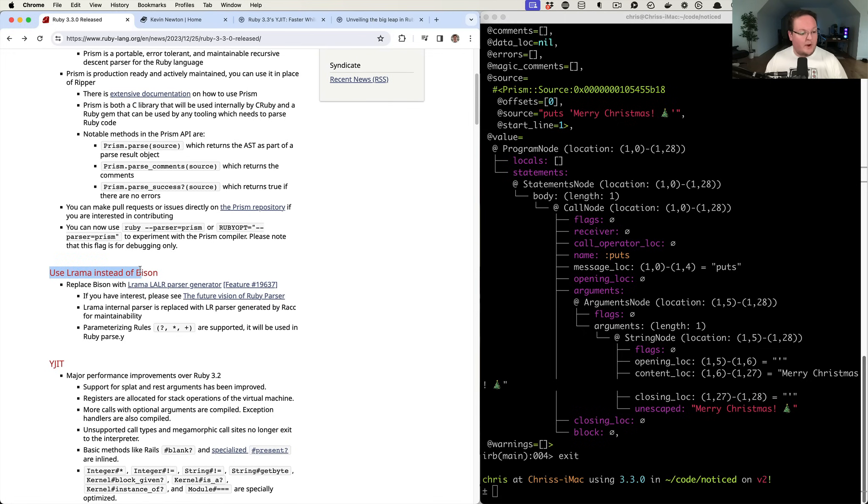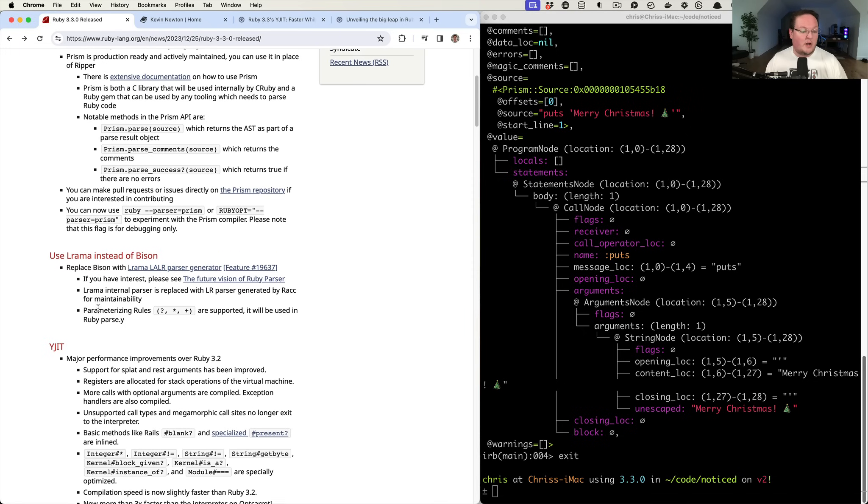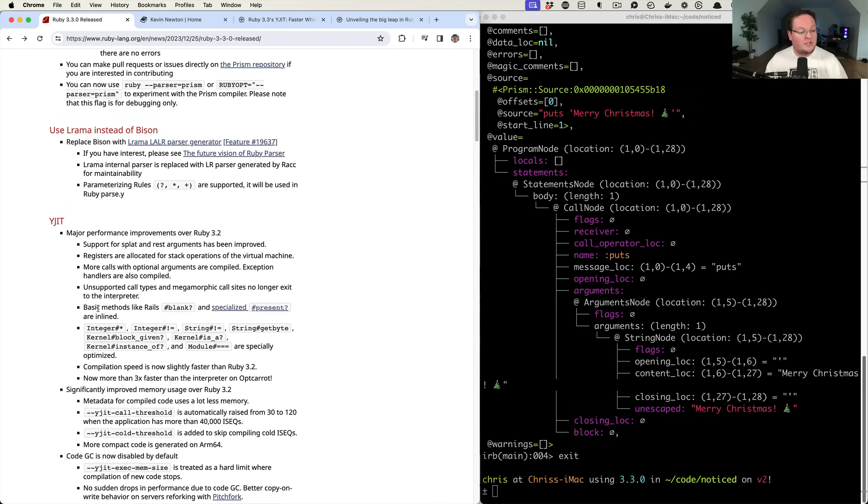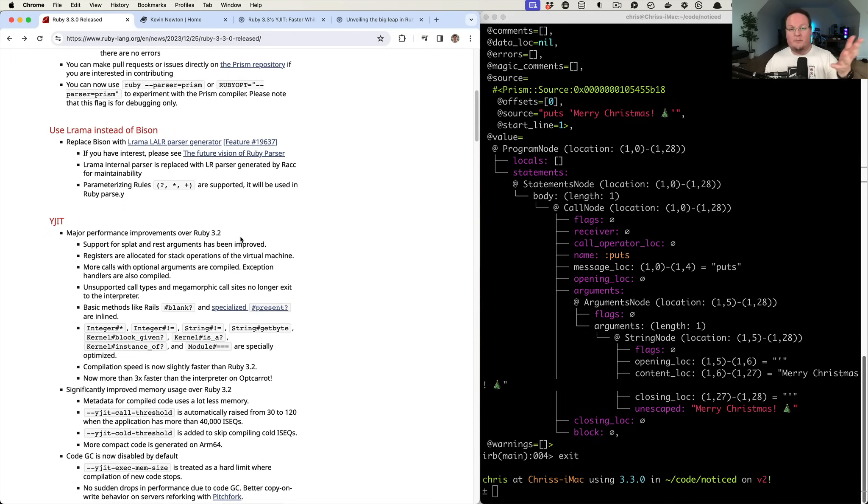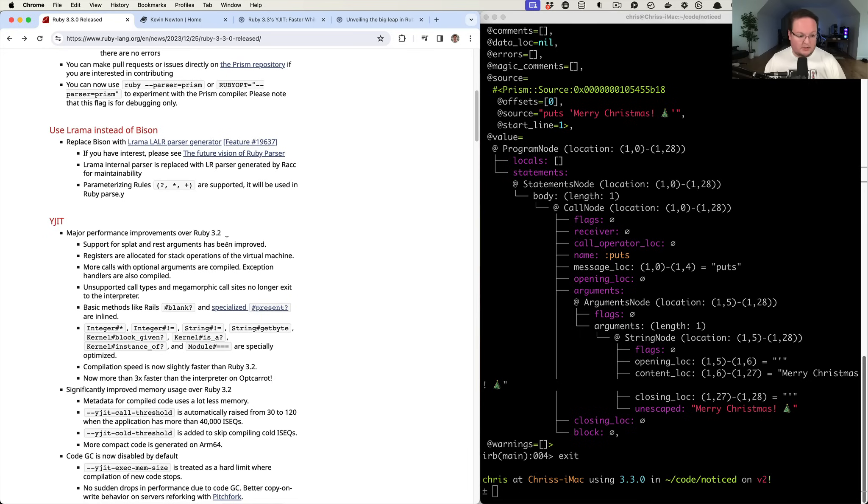Use the Ramen instead of Bison. I'm not super familiar on this, so I can't dig too much into it. But YJIT has made some big improvements over Ruby 3.2, which is super exciting. Because Ruby 3.2 running YJIT in production, many places like Shopify and Basecamp have talked about YJIT has hugely improved our applications in production. So that's super awesome.